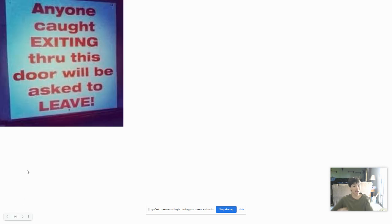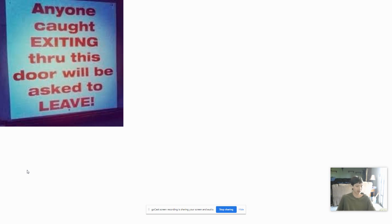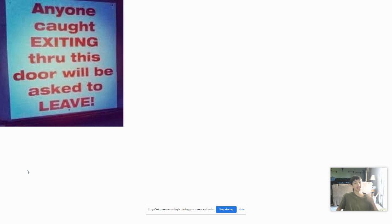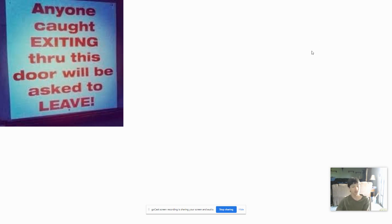Anyone caught exiting through the store will be asked to leave. You're leaving anyway. Anyone caught exiting through the store will be asked to leave the store, even if you're already leaving to begin with. You're just wasting words, sir.